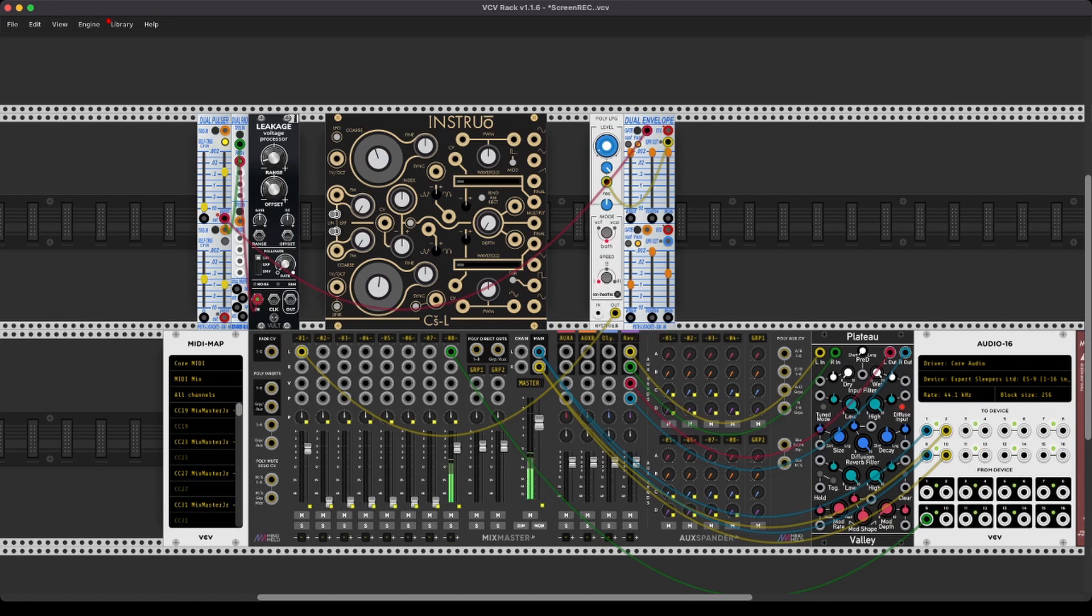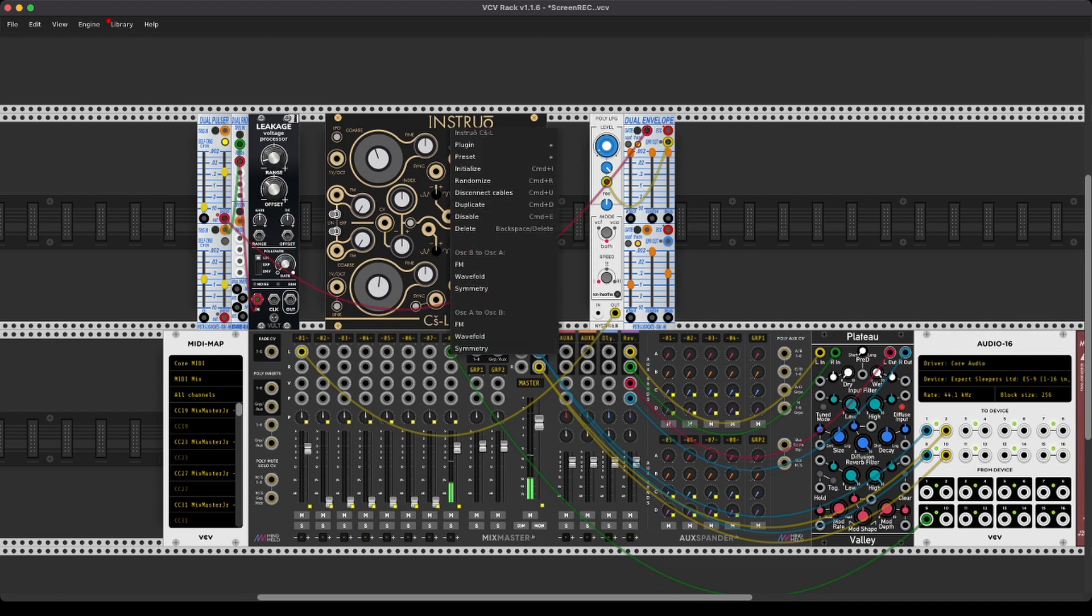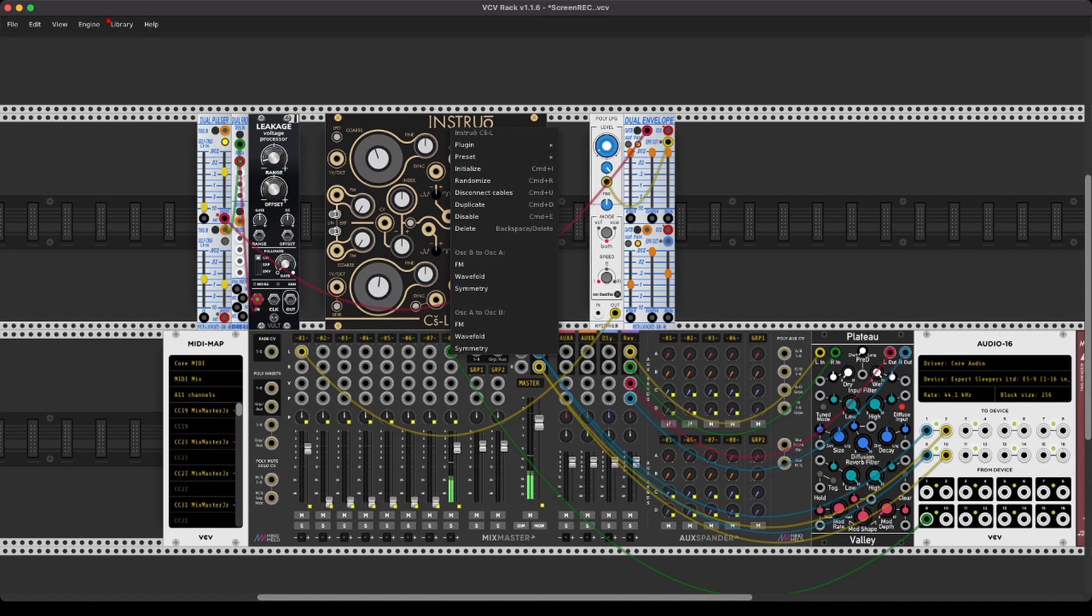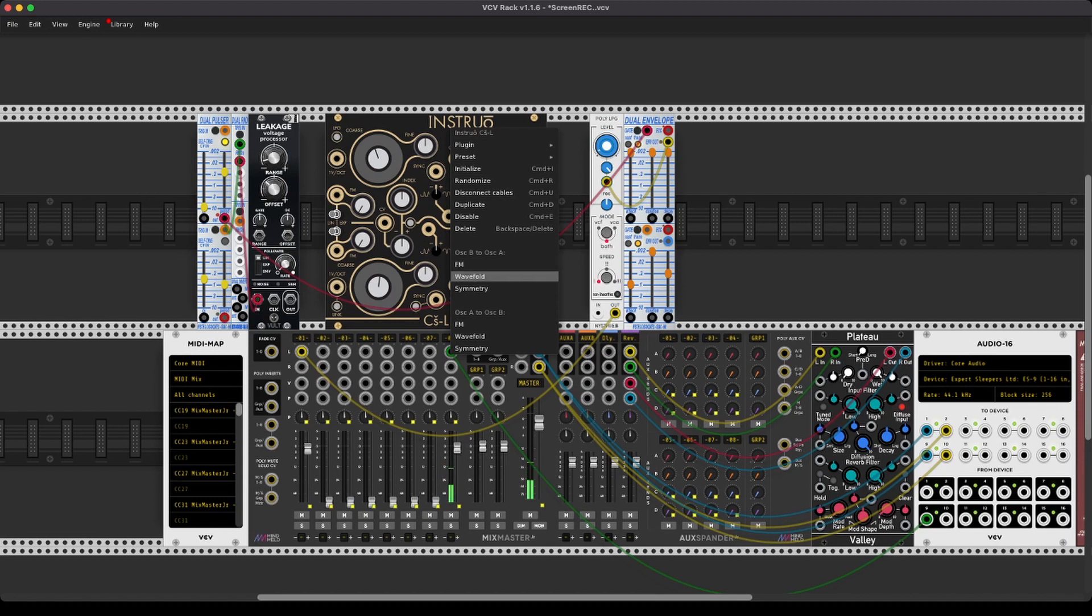But the great thing is VCV is digital. So all you need to do is right-click, and you have oscillator B to oscillator A, and oscillator A to oscillator B. So you can have FM, wave fold, and the symmetry of the wave fold. So let's use the wave fold.